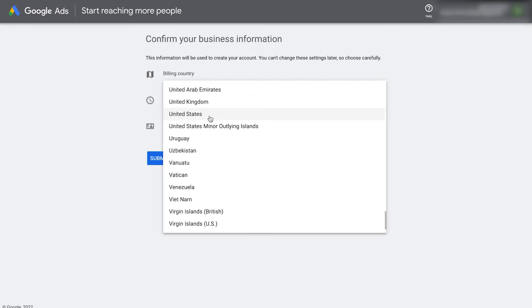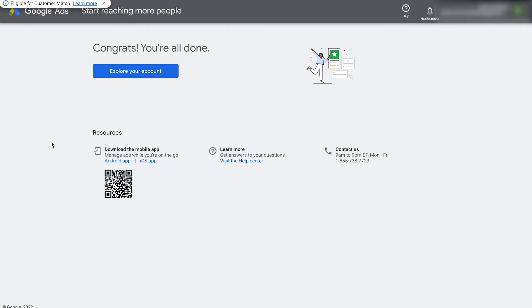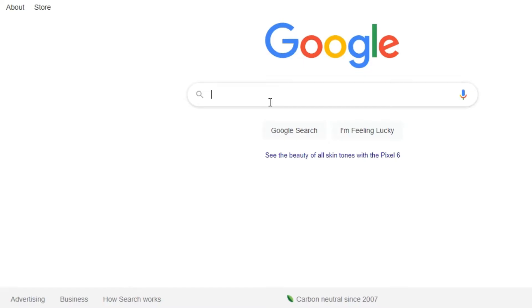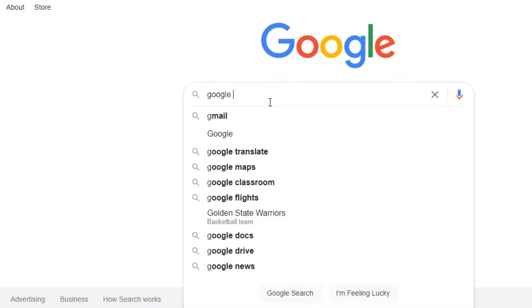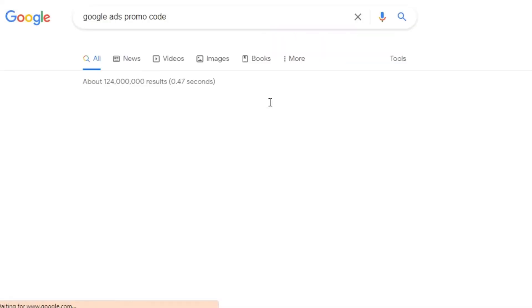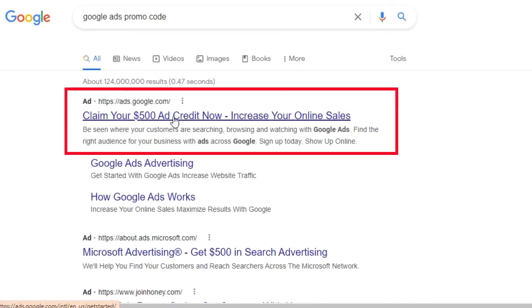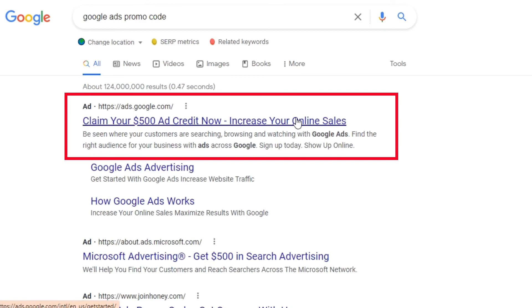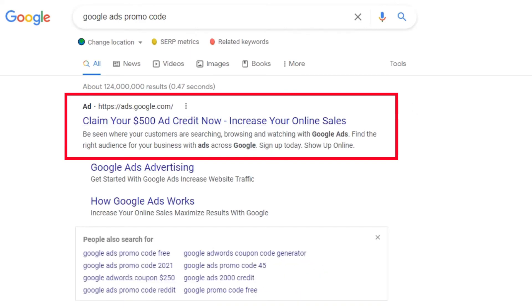Once you've added these in, click submit. Sometimes it's going to ask you if you have a promo code. I recommend Googling Google Ads promo code because you'll often find a code that'll give you $100 in credits for your first ad spend.